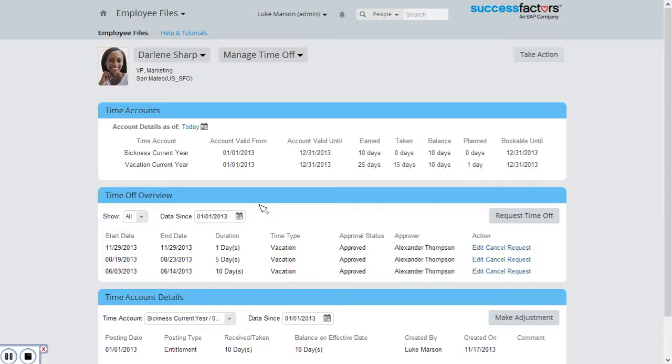In the time off overview portlet I can see that the one day is coming up in November and she's taken five days in August and ten days in June.